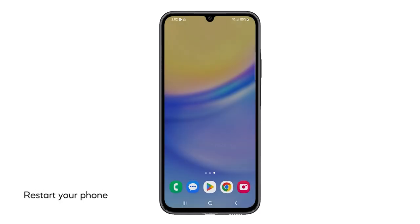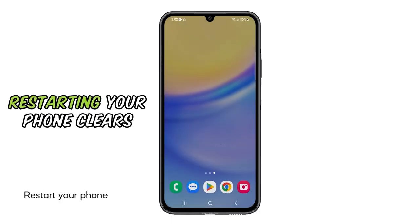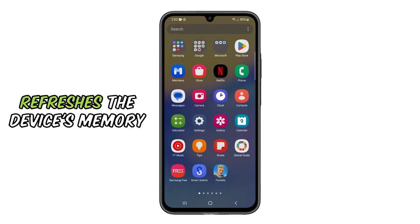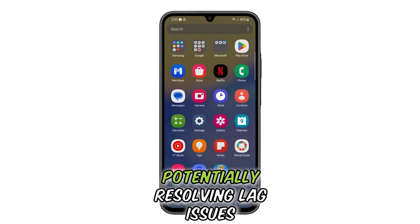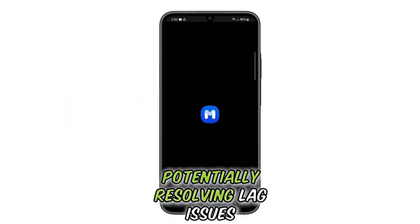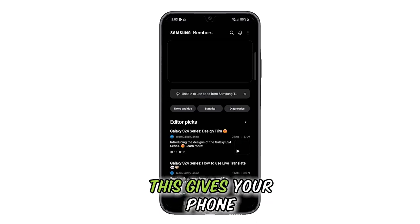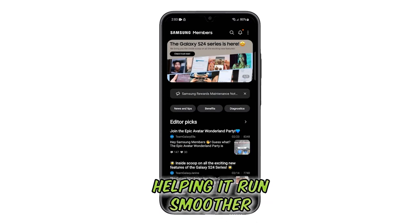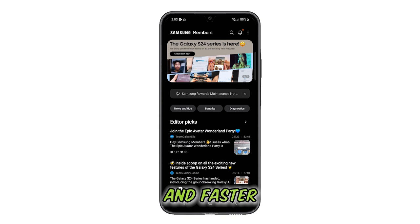Second solution: Restart your phone. Restarting your phone clears out temporary glitches and refreshes the device's memory, potentially resolving lag issues. This gives your phone a clean slate, often helping it run smoother and faster.